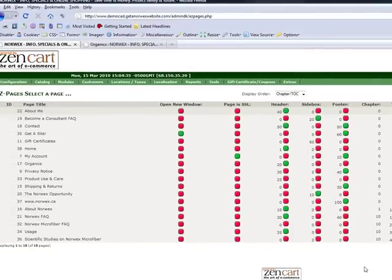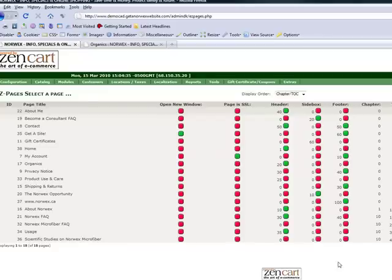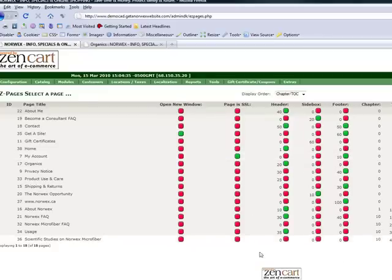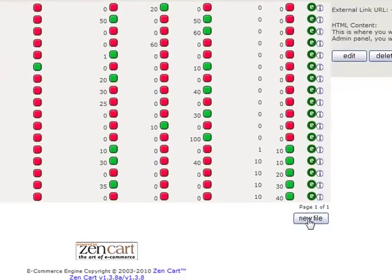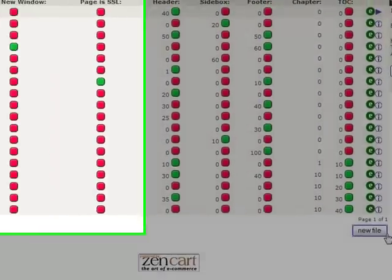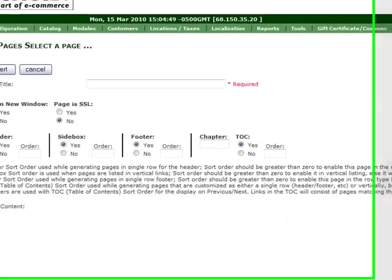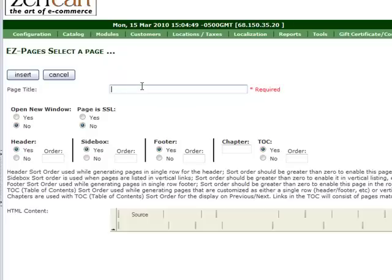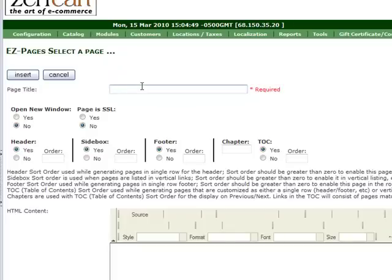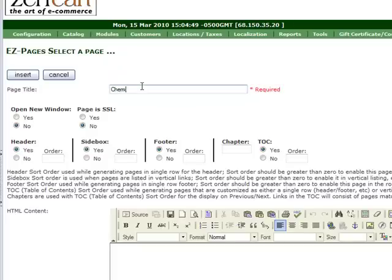You already have several here, and I will explain to you the red and green squares, but not just this minute. I'm going to show you first how to make a new page. You click on New File, and you need to give your page a title. Say you want to call your page Chemical Cleaners because your page is going to be all about chemical cleaners and how horrible they are for the environment. You give it that title.